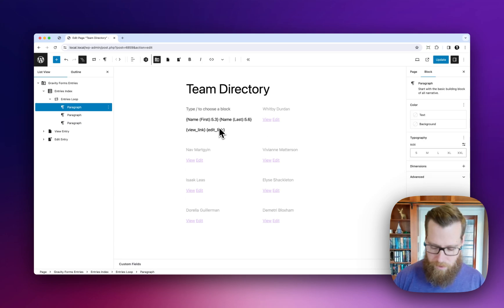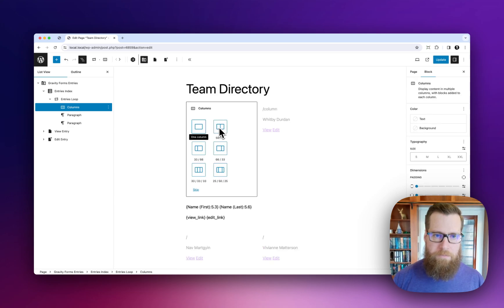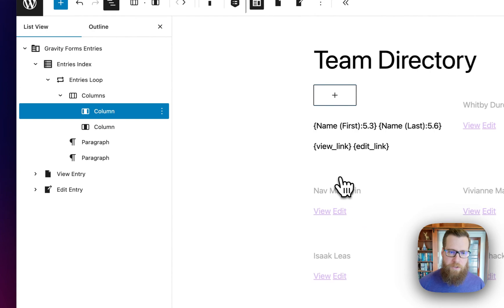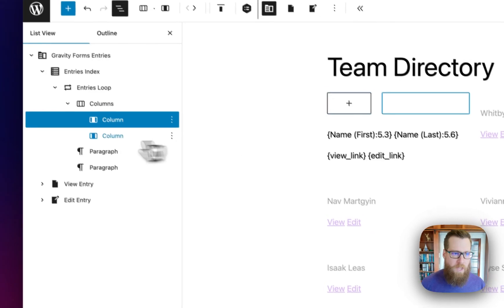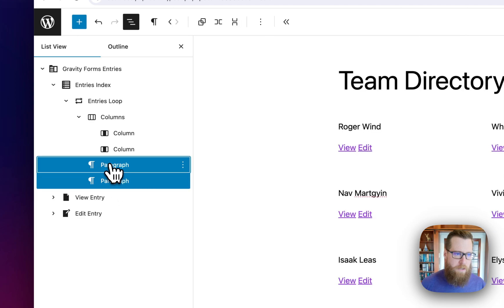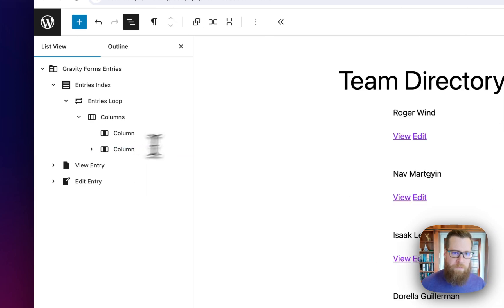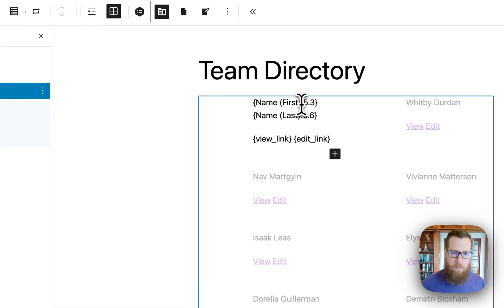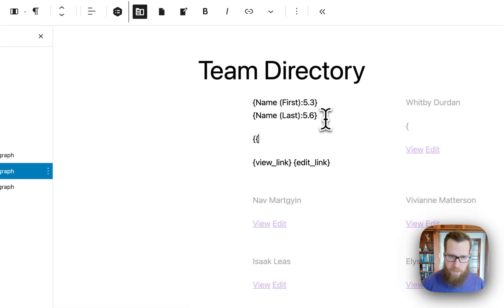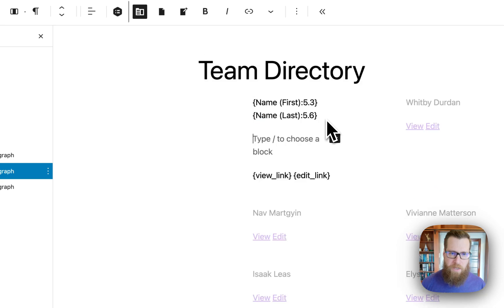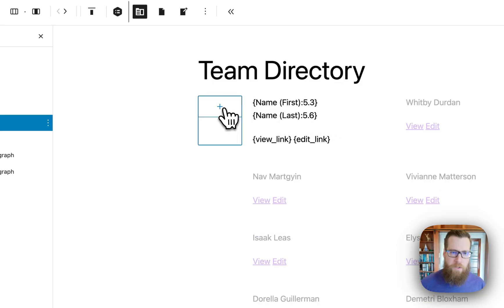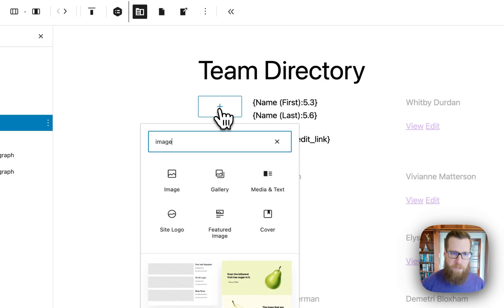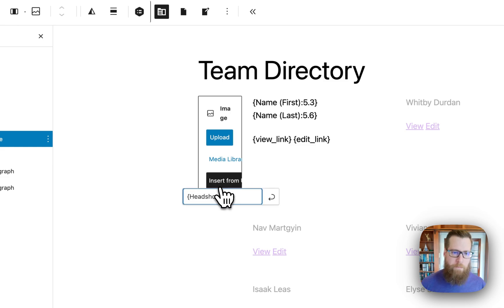So I'm going to do a column block and I'm going to go with the one-third two-thirds split. I'm going to go ahead and grab these paragraphs and I'm going to put those into that first column and then I'm going to cheat a little bit because I know I want to add this image so I'm going to go ahead and get the merge tag for that image. And then I'm going to go over to the one-third block and I'm going to type in the image to find the image block and then this says insert from url and we're going to paste in the headshot.